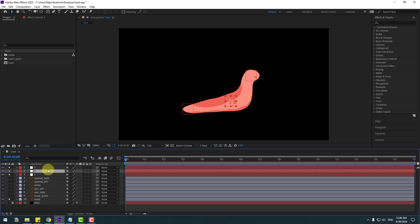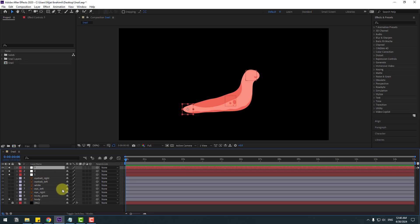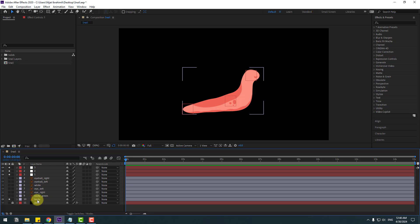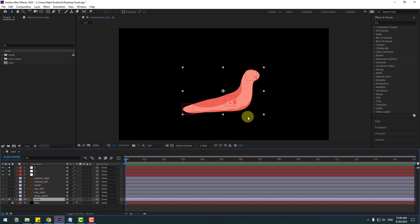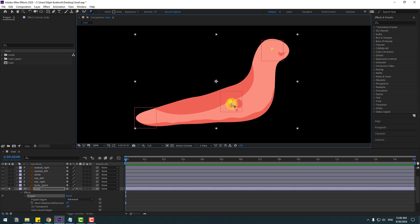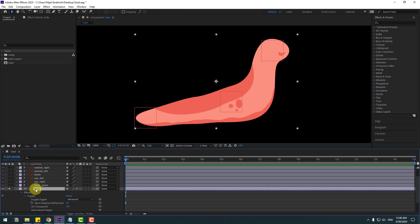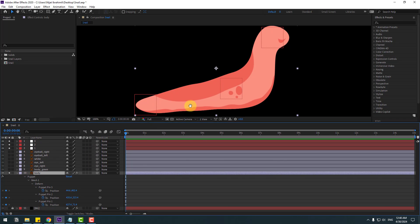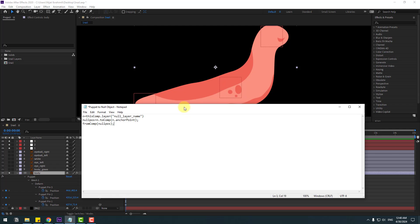So we'll have three anchor points: one, two, and three. Select the body layer and zoom in. Go to the Puppet Pin tool and add one puppet pin here, one here, and one here. Click the selection tool, select the body, and press U to see active keyframes. Change the work area like this. I will use an expression.